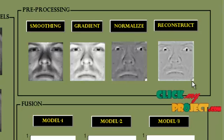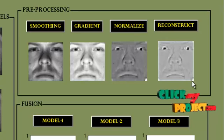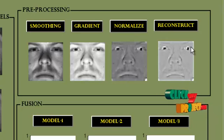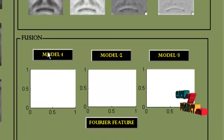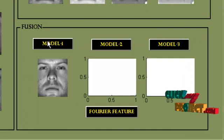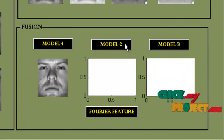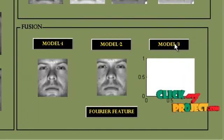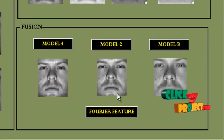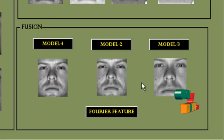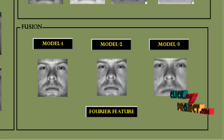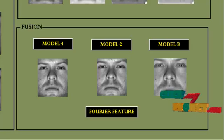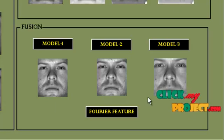This is the second model output and the third model. This is the fusion for model 1, model 2, and model 3. The fusion is constructed using the reconstruction and the multiple model face images.